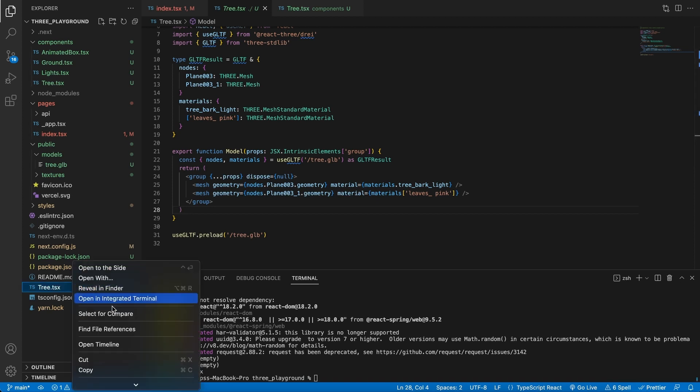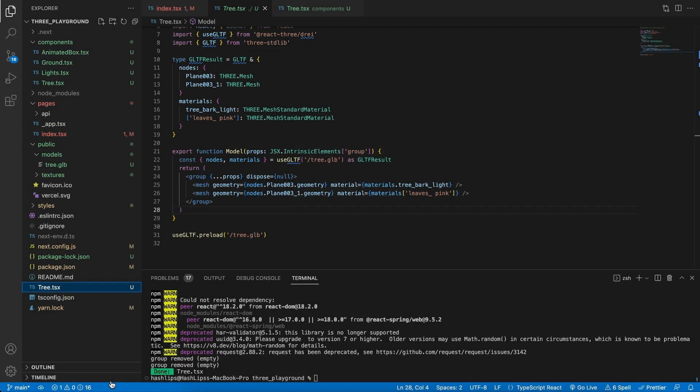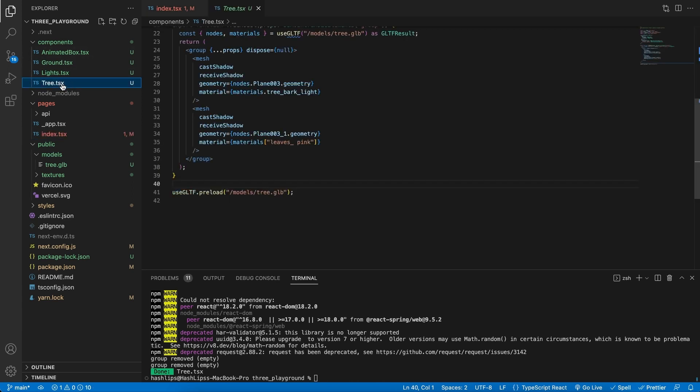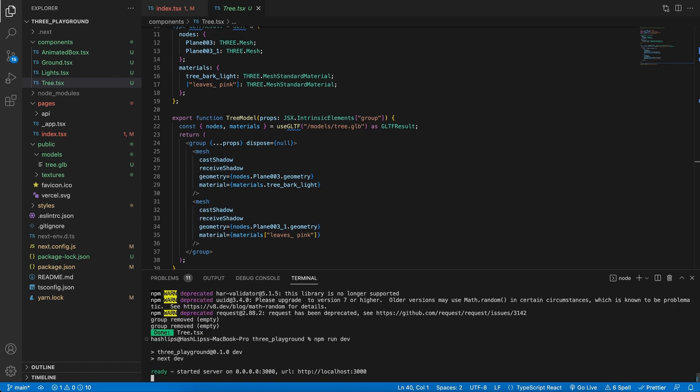For now I'm going to delete this tree, I don't really need that, and I just want to focus on our tree component that we've created this way. And also at the bottom I might want to run npm run dev again just to start up the application.